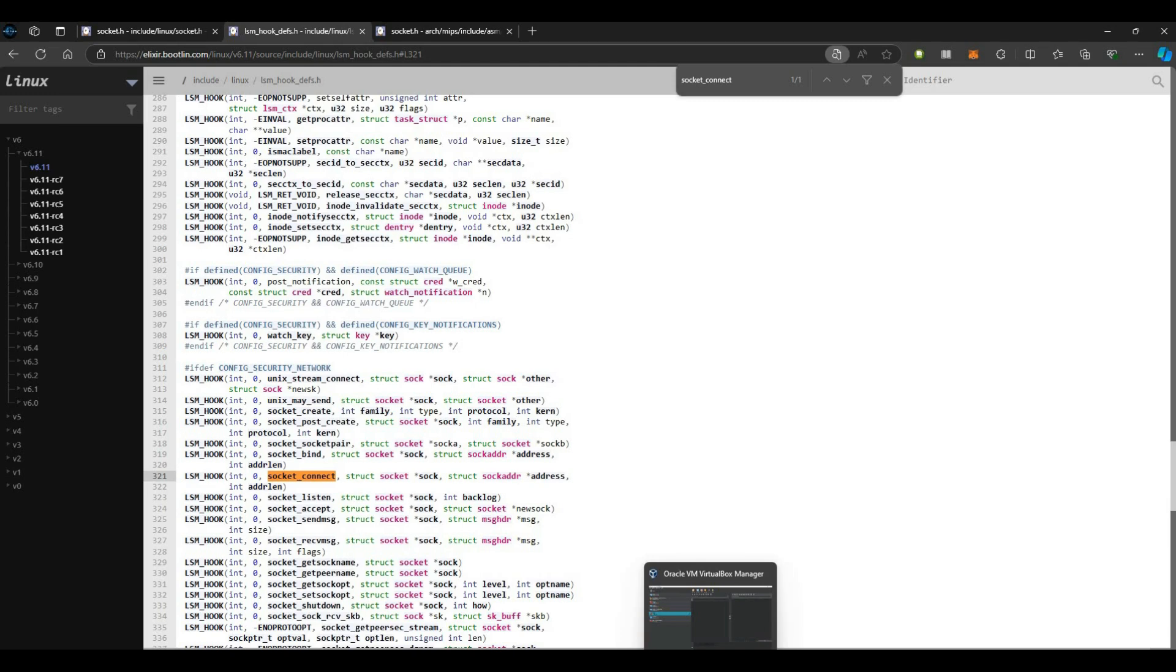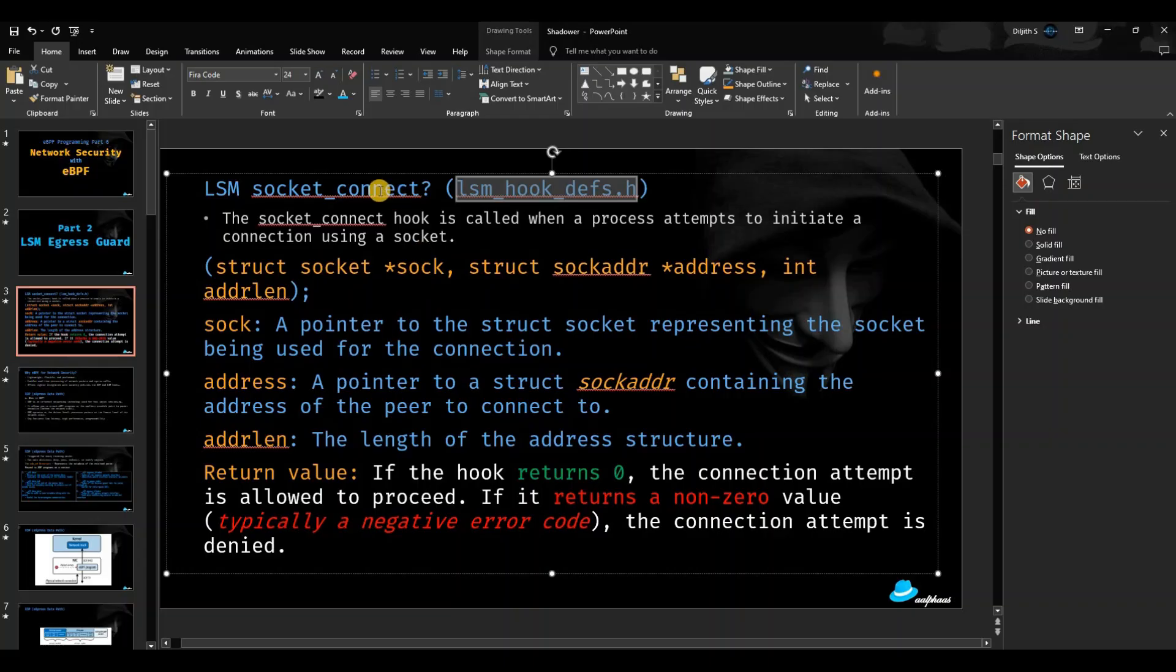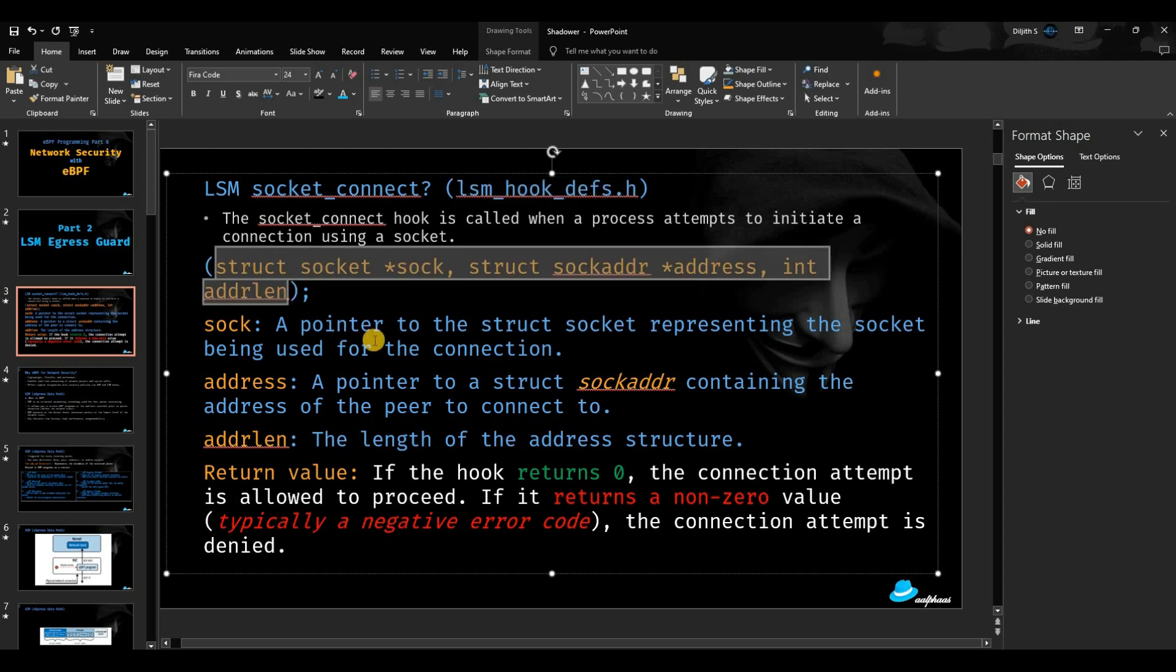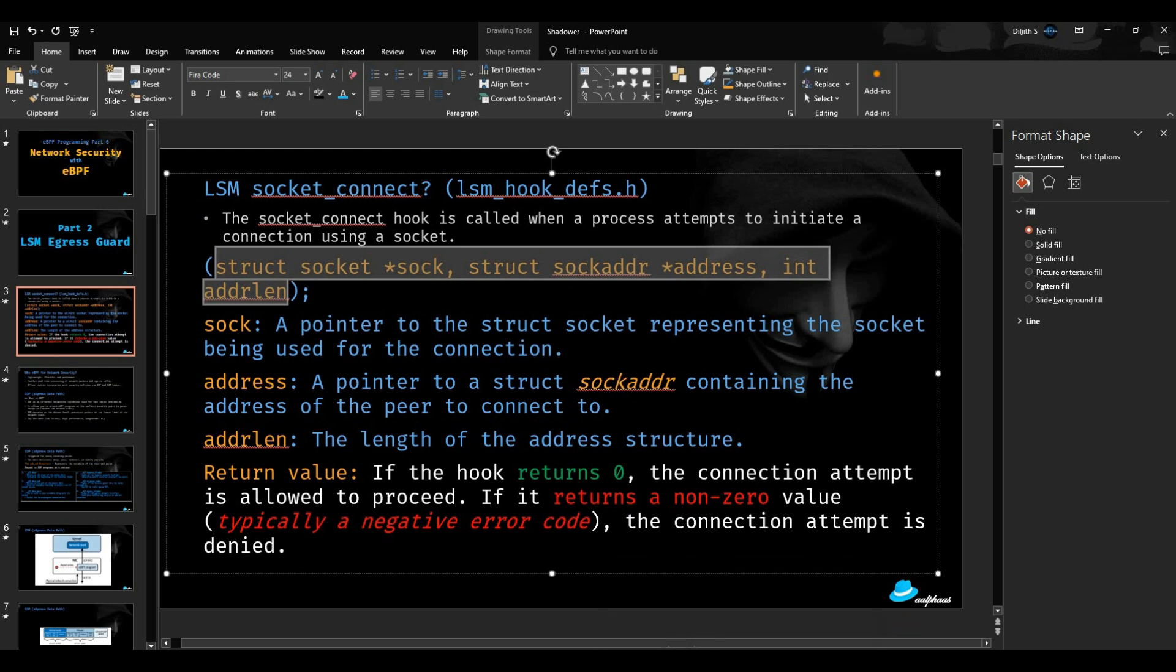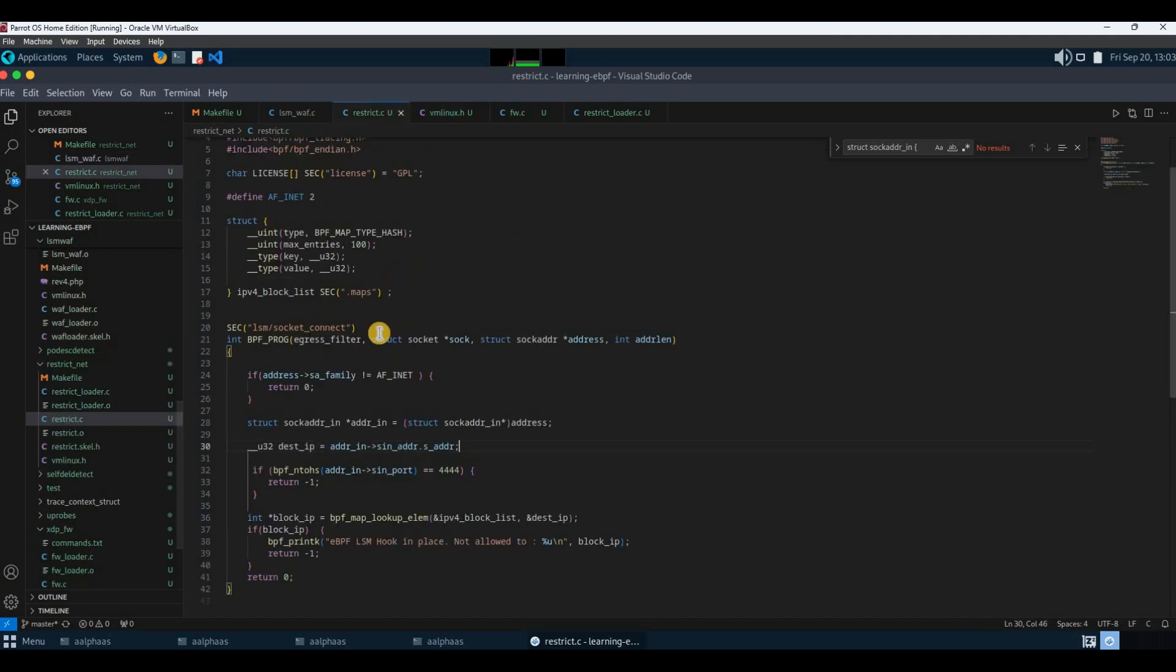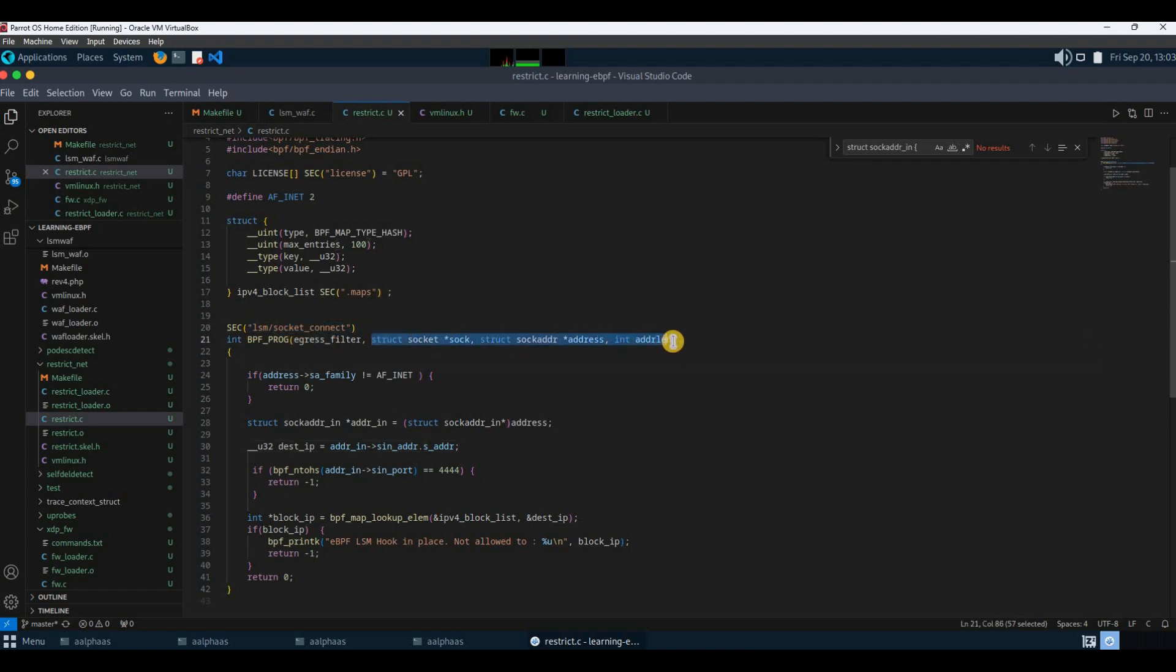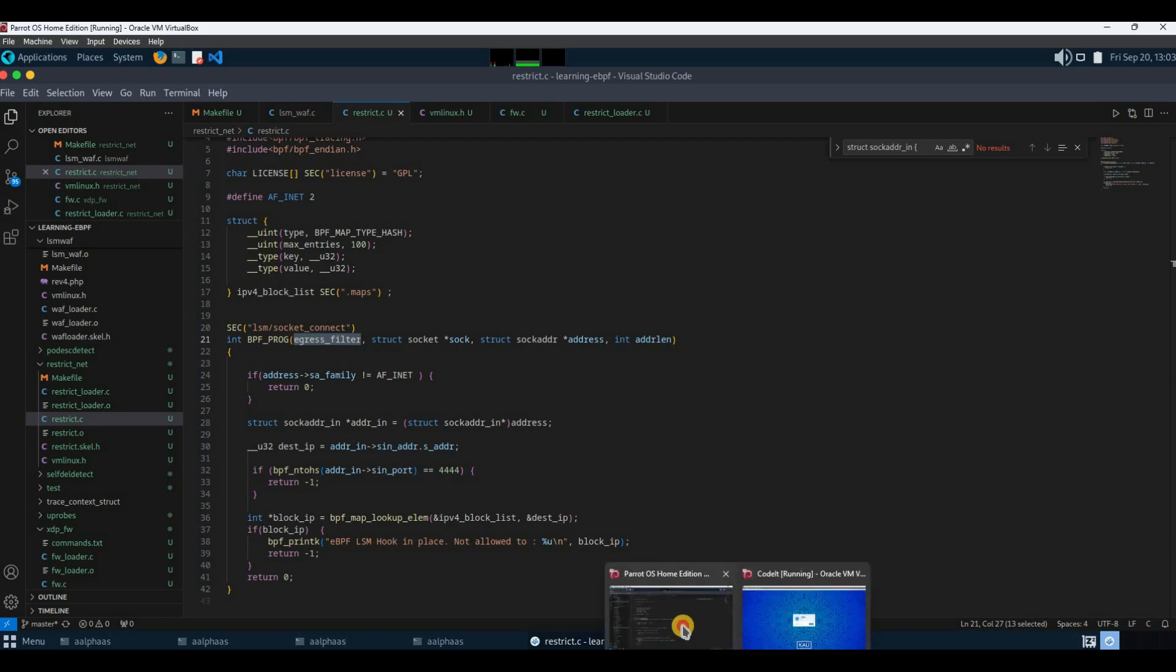When you're going to use LSM hooks in your application, something you need to ensure is your signature, I mean the LSM hook signature, should match with the hook that you're going to use. The name of the hook, the path here, should match and the signature should match. You should be using the BPF_PROG macro for this one. This name could be anything according to your function usage, you can define that name, it's a custom name.